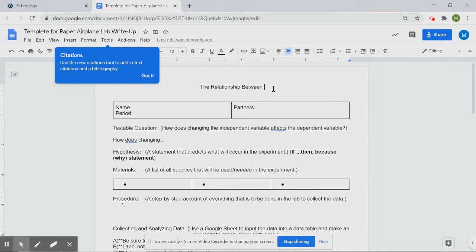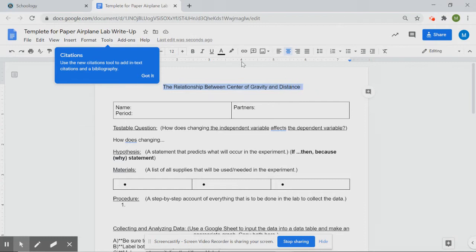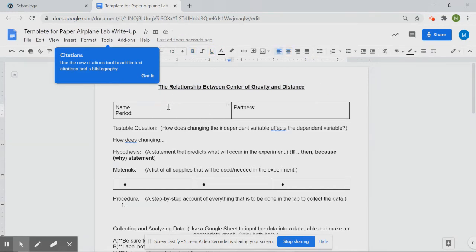Starting with 'The Relationship Between,' add your two variables. Our independent variable is the center of gravity, and our dependent variable is distance. Words like 'of' and 'and' are not important words and should be lowercase. So the title would be: 'The Relationship Between Center of Gravity and Distance.' I'll underline and bold it to make it stand out. The title is worth five points, so I'll take away a point for every error.